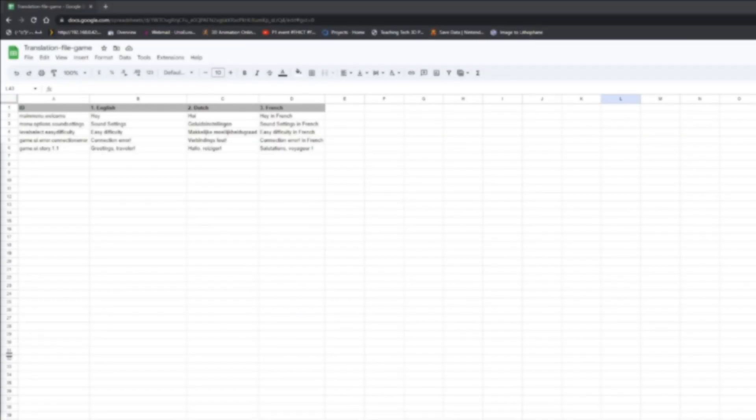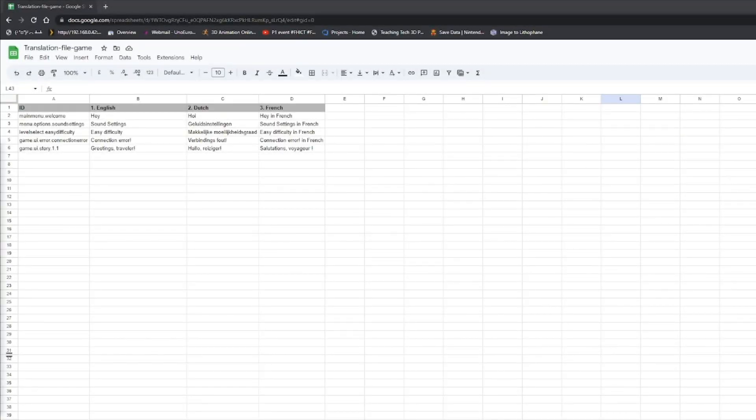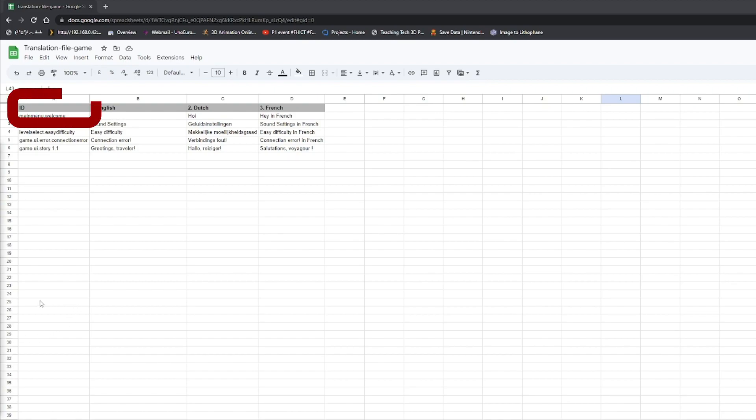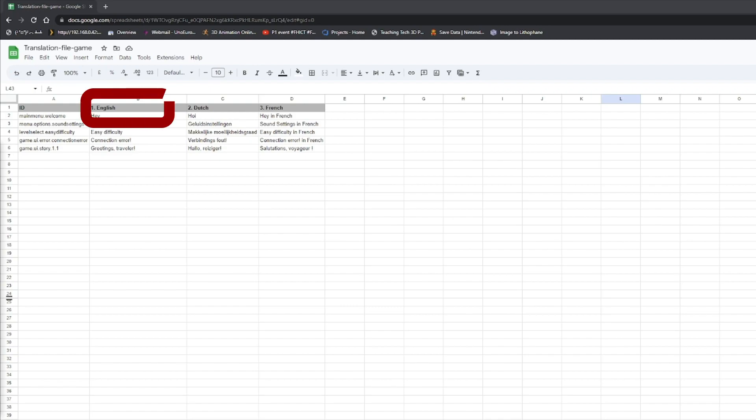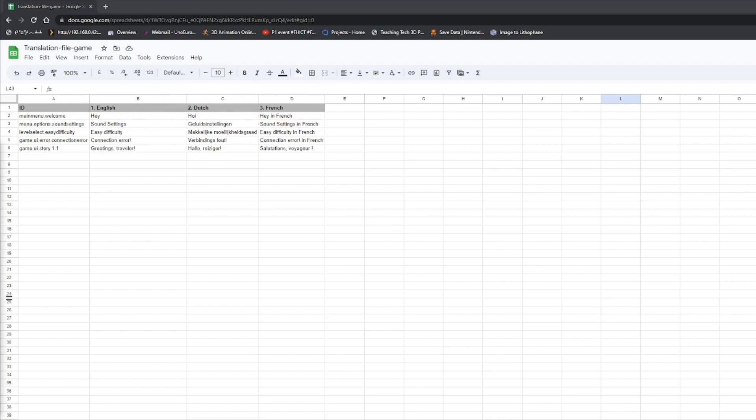In order to make this, we need two scripts and a spreadsheet with translations. Here's an example spreadsheet. In this case, we have an ID and a few rows of different languages. I'll go for English, Dutch, and French. English will be language number 1, Dutch number 2, and French number 3. You can add as many as you want, but I'll keep it easy for now.